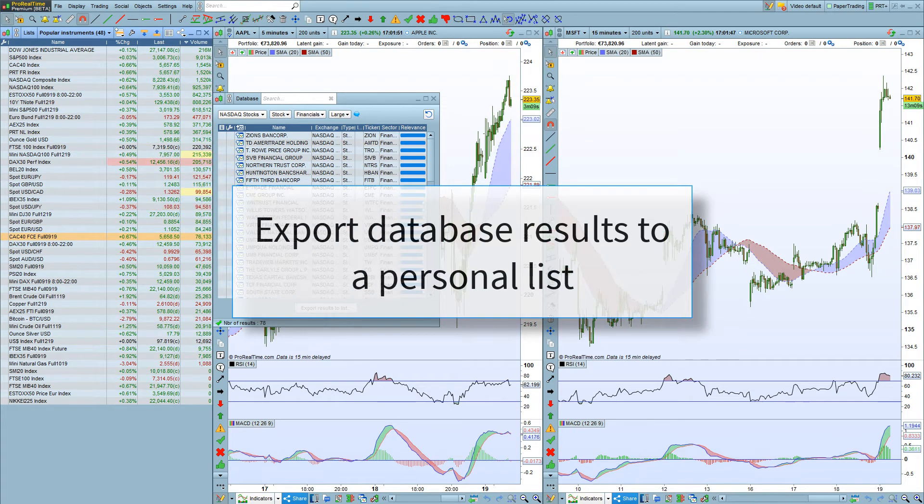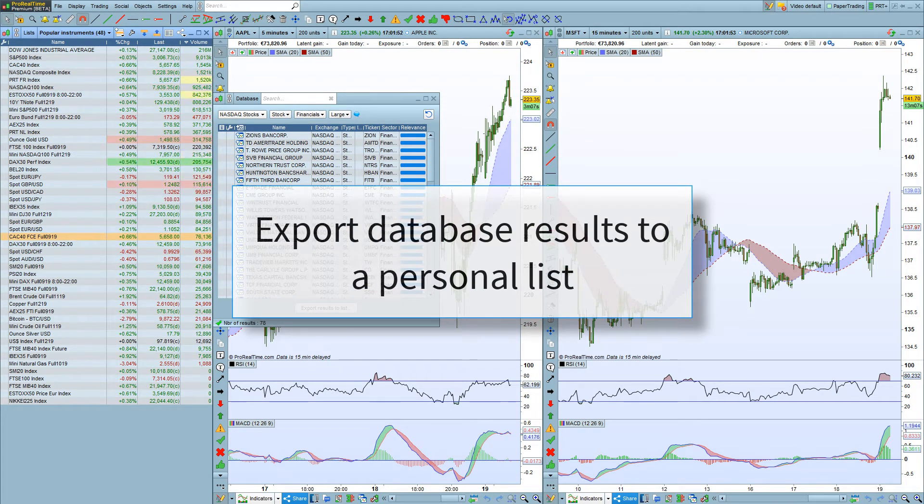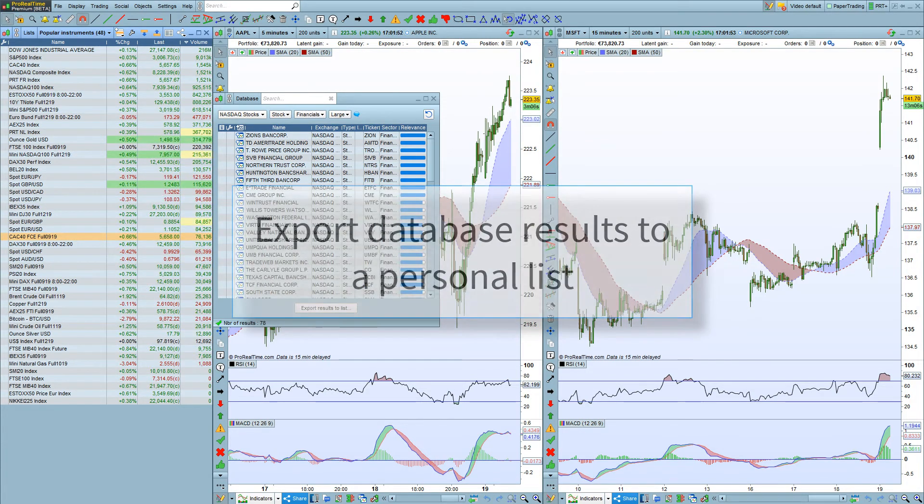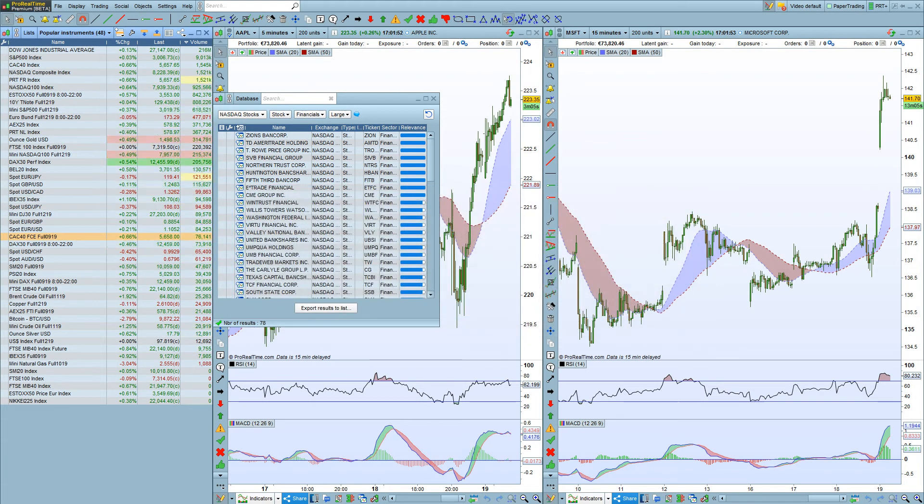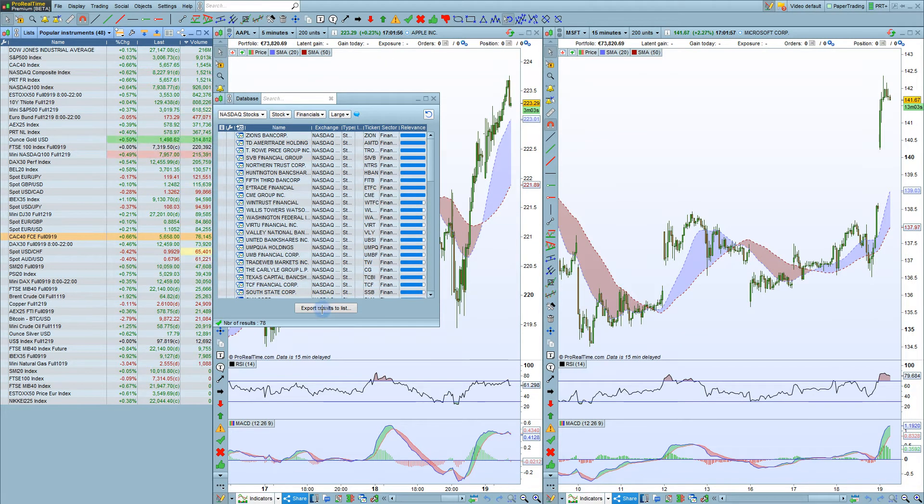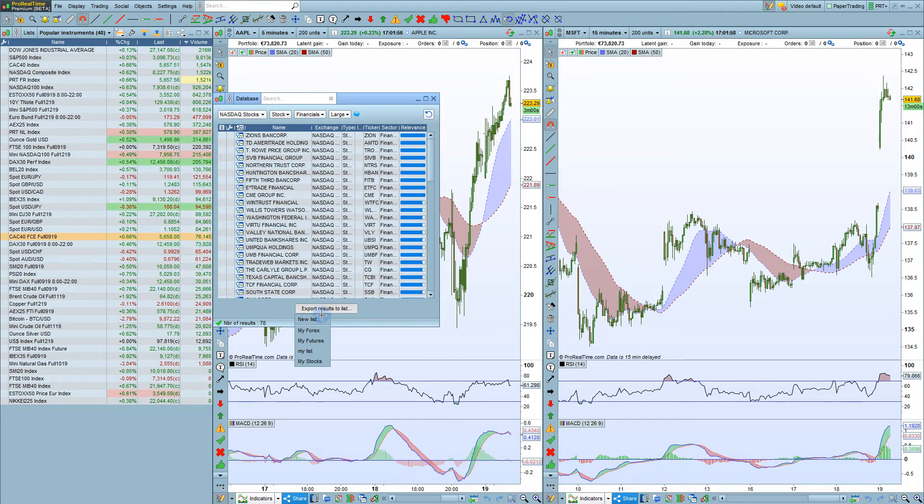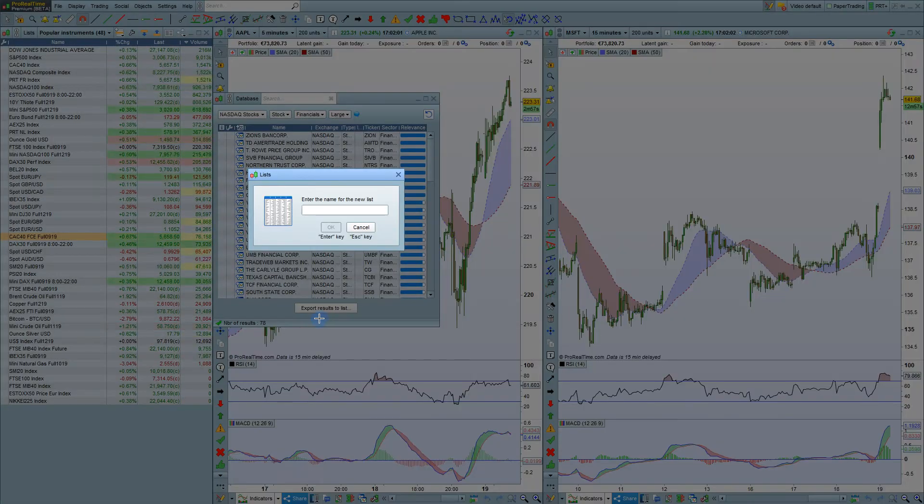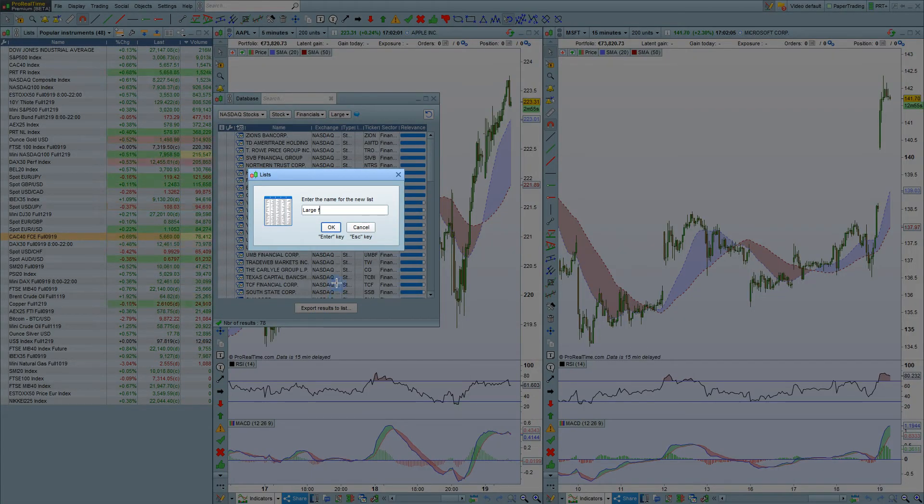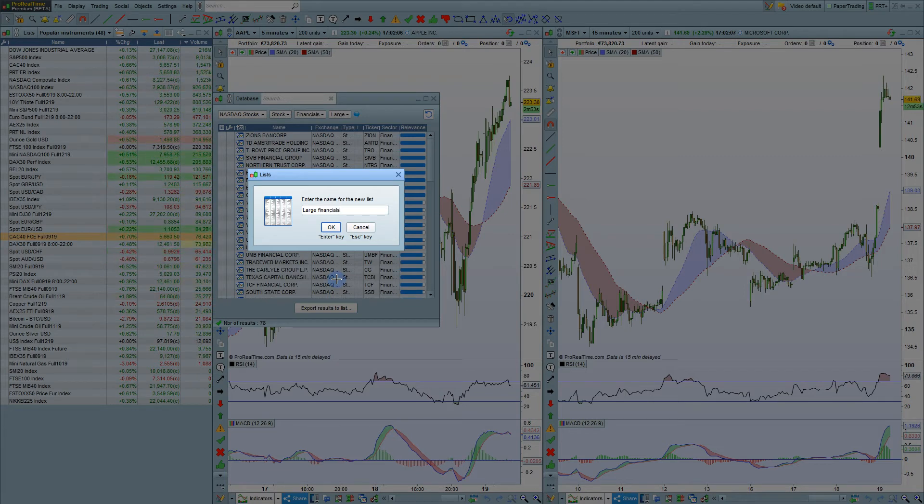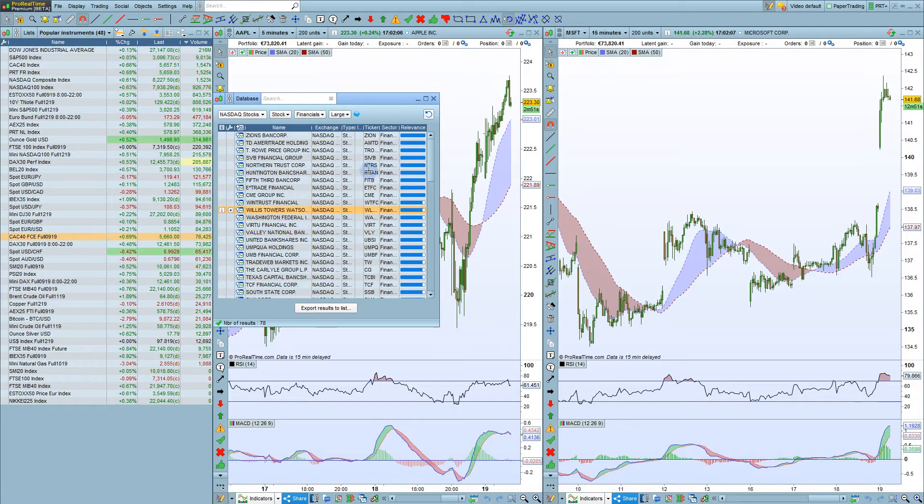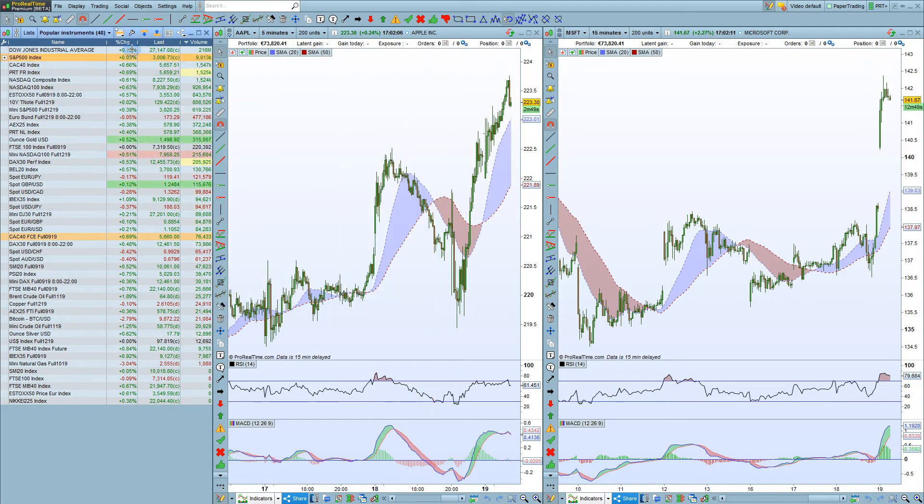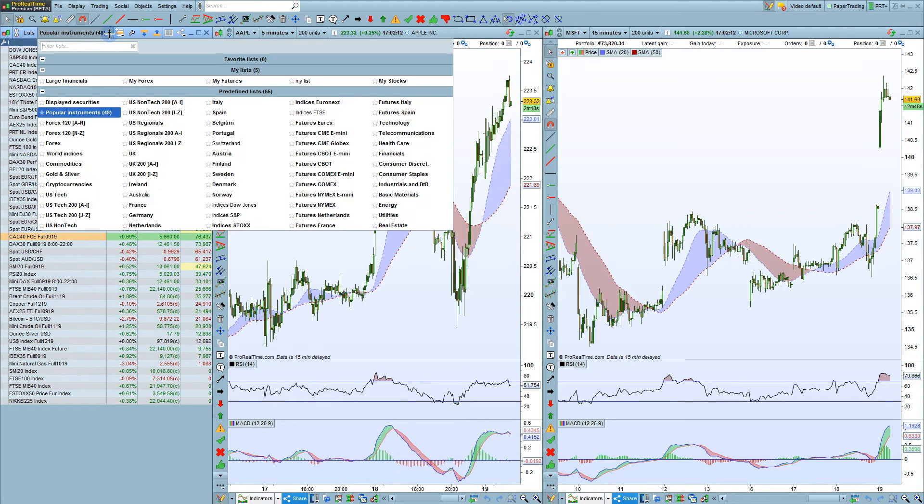If the number of results is less than 100 in the Premium Workstation or 50 in the Complete Workstation, you can export these results to a personal list. Just click here and then you can select New List, and we can call this, for example, Large Financials. You can then select the list here.